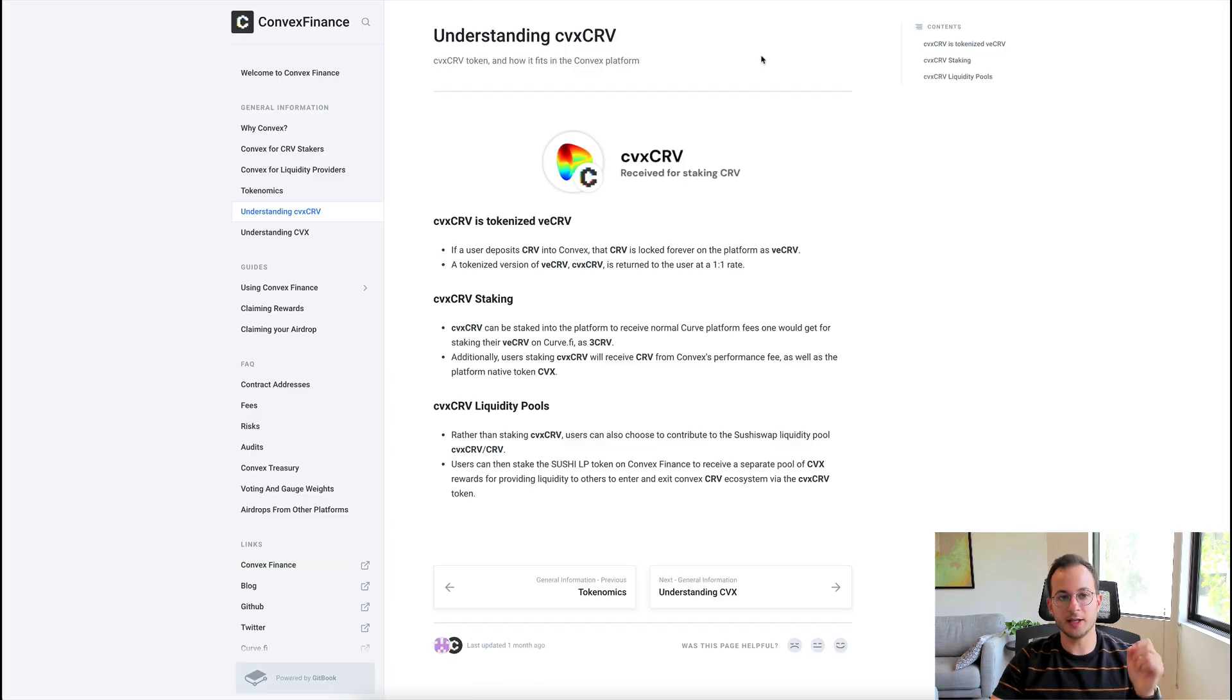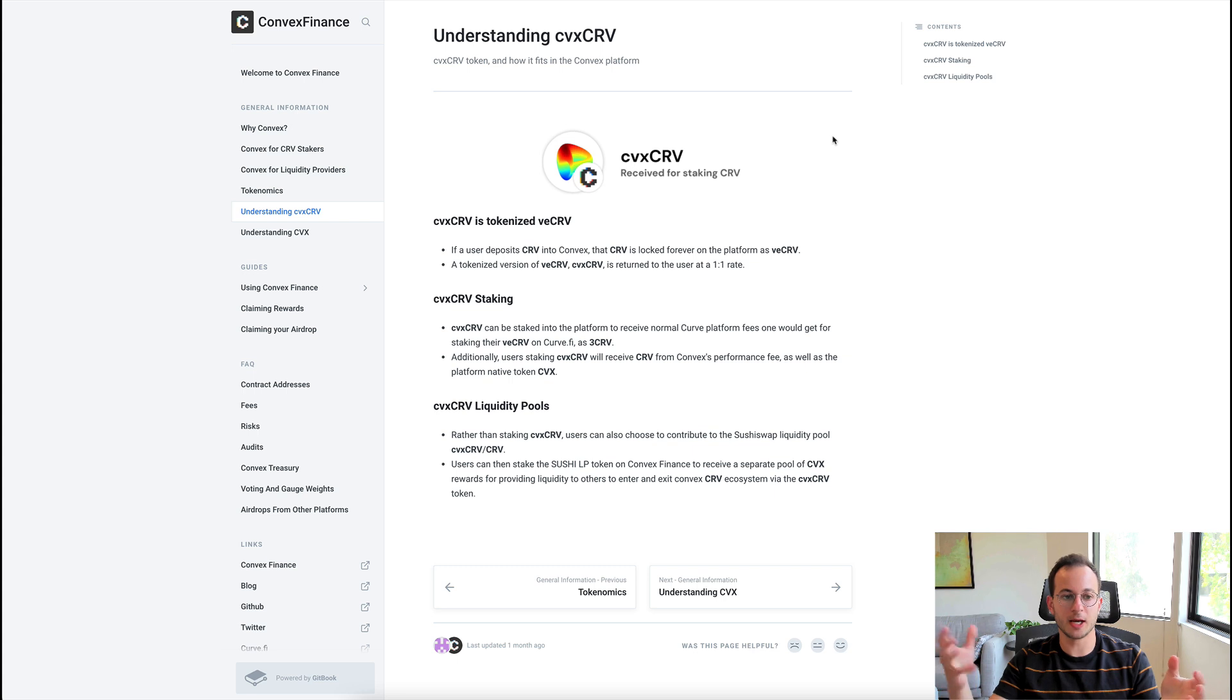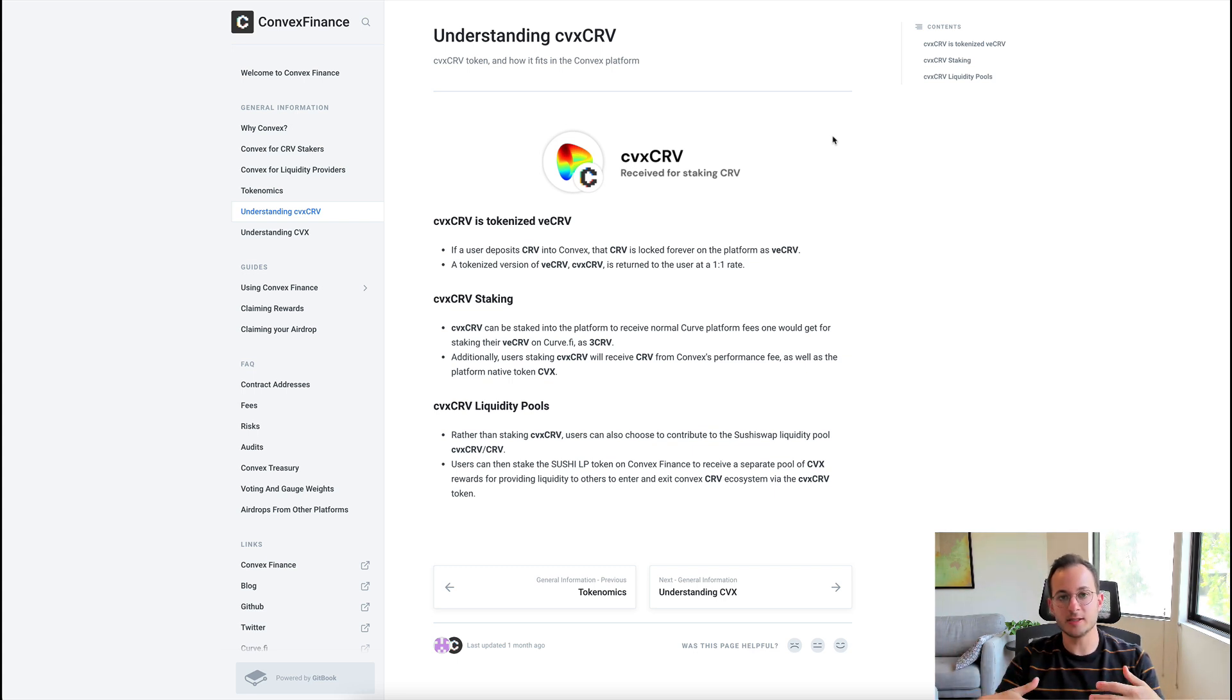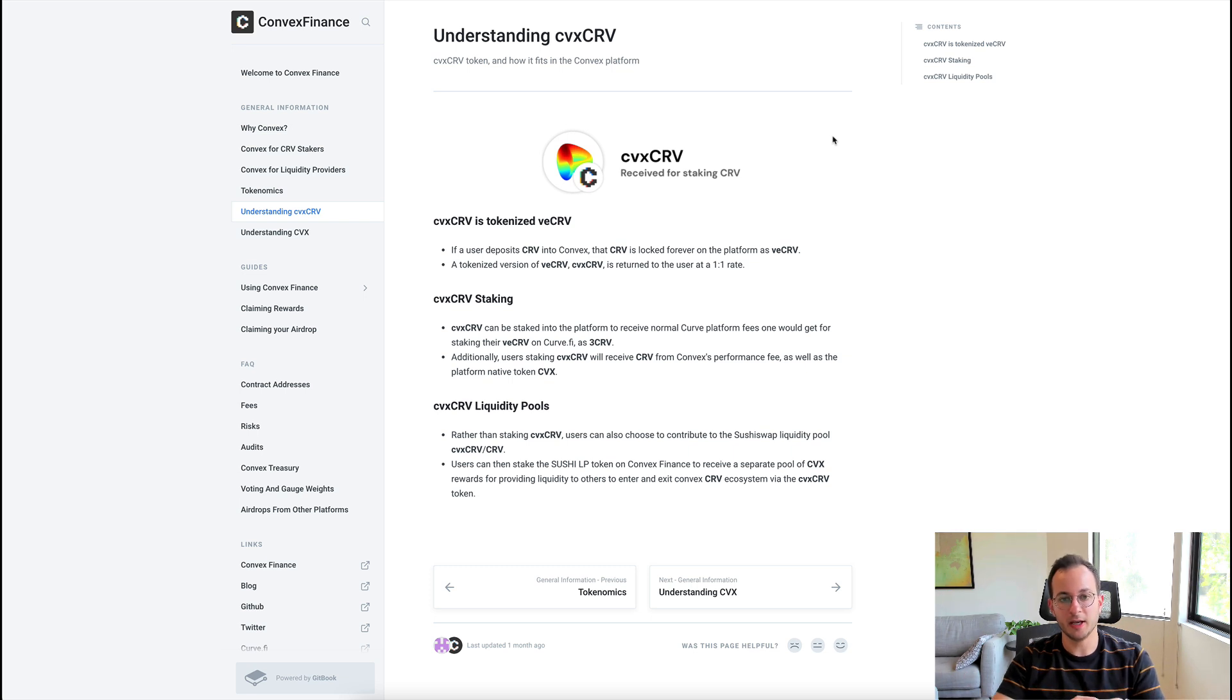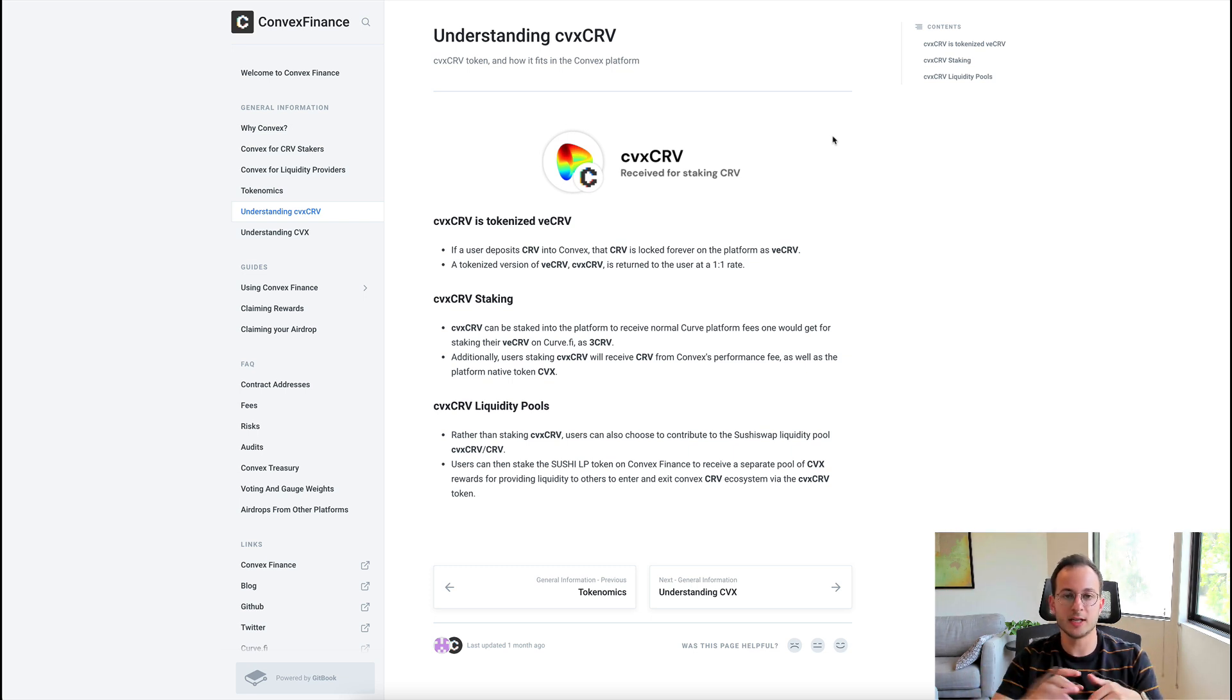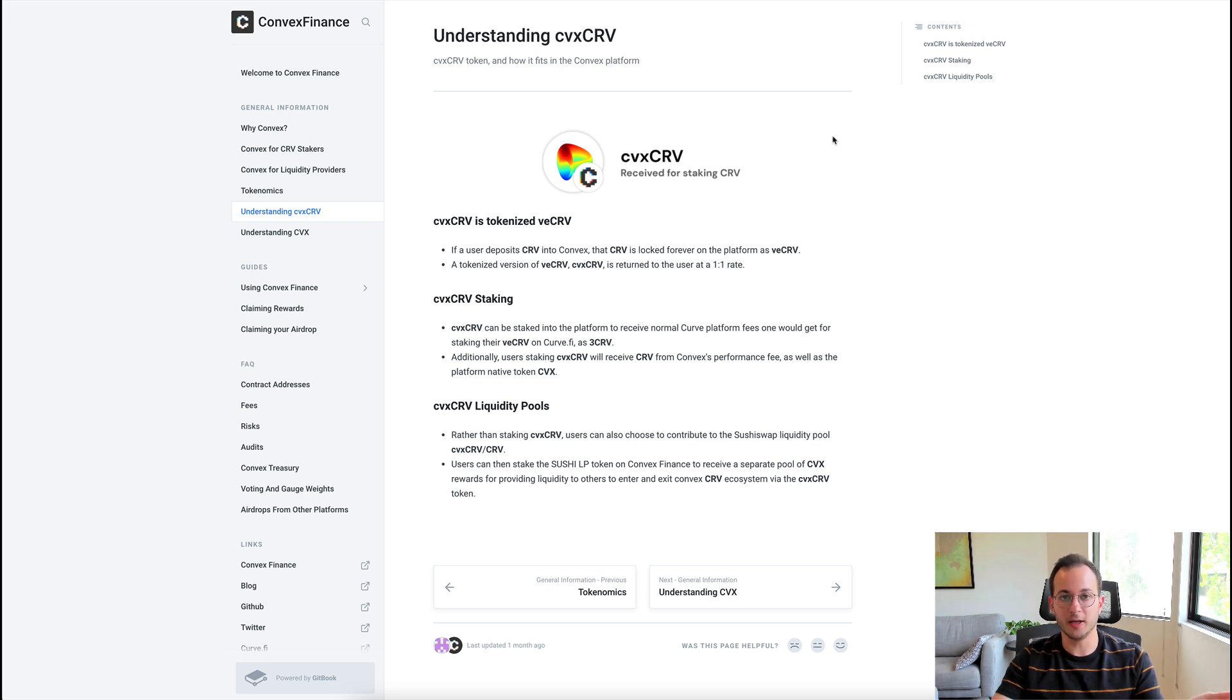Lastly, I do want to point you to the official docs. Unfortunately, they're not too comprehensive, so I had to do some digging in other places and reached out to the community, the Convex community, to get some questions answered. But I will of course link the docs below if you want to look there for any questions you might have.